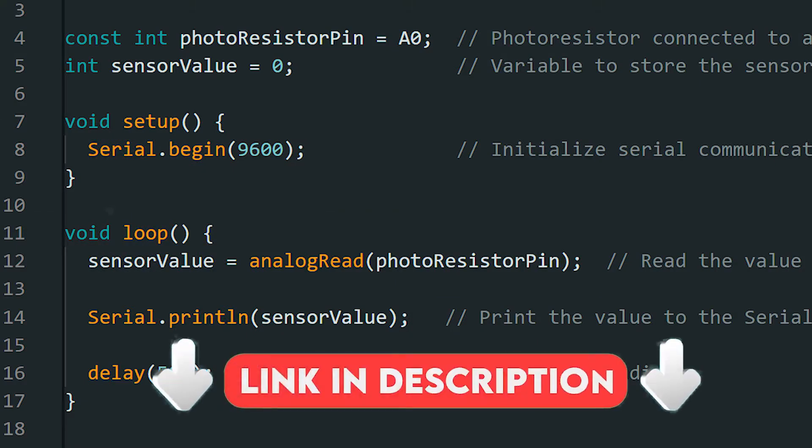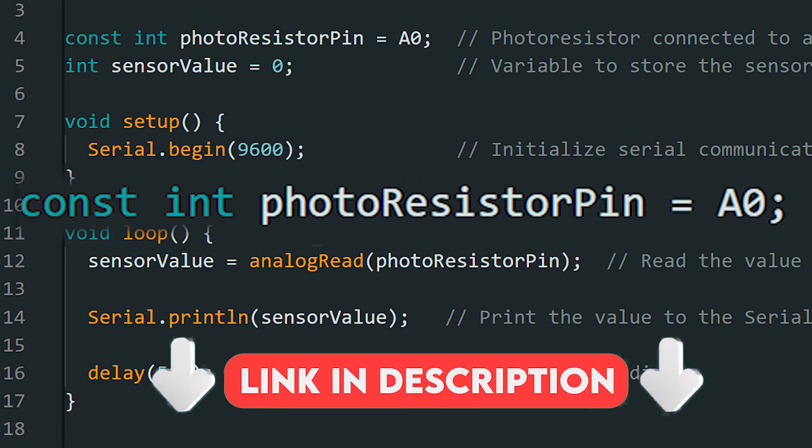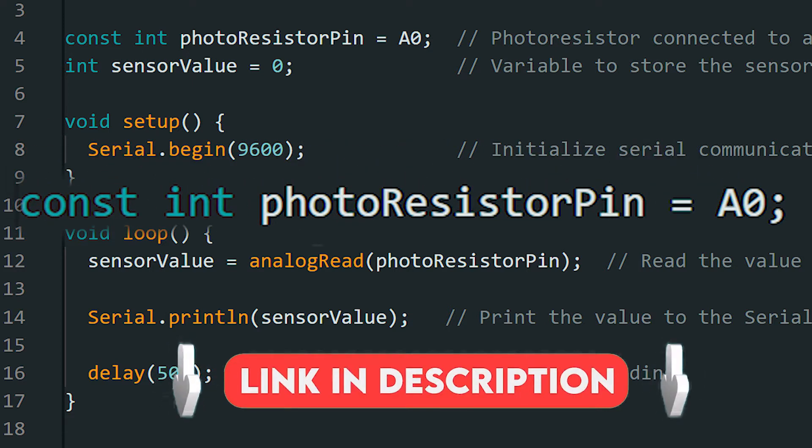Now, let's move on to the code. In the program, we define that the photoresistor is connected to pin A0.